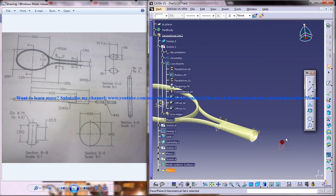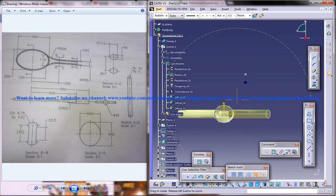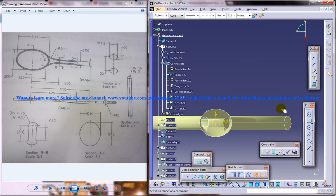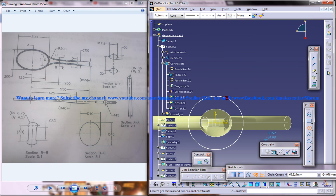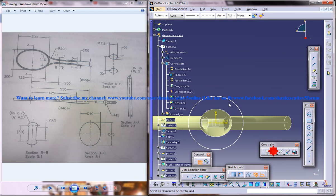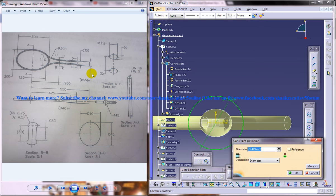Just select the newly created plane and create a sketch. Go ahead and create a circle there and specify the diameter as 45.